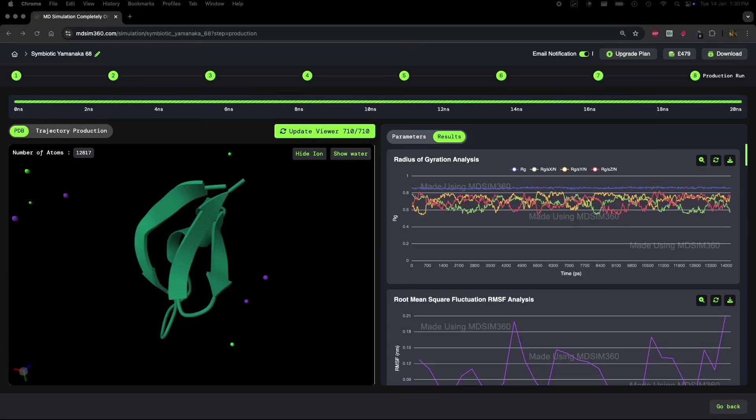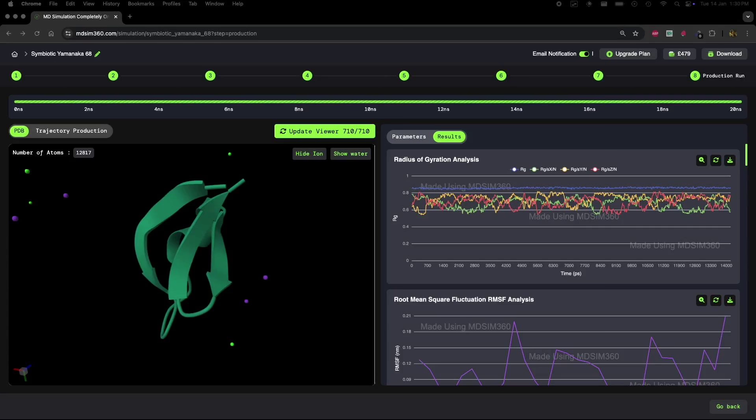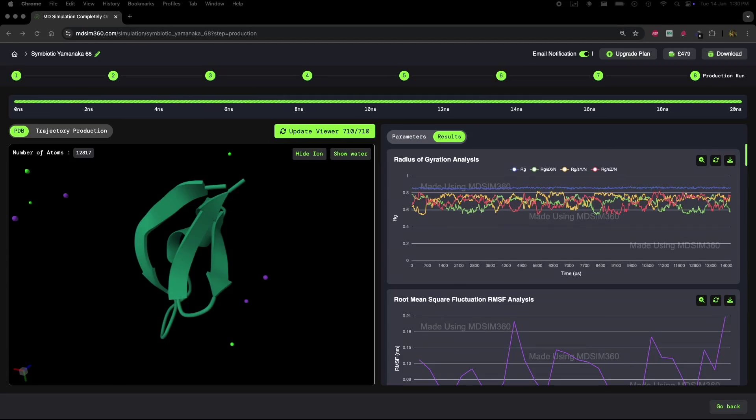Hello everyone, and welcome back to MDSim360. I'm excited to share something really fascinating with you today: analyzing partial unfolding of a protein during a molecular dynamics MD simulation.